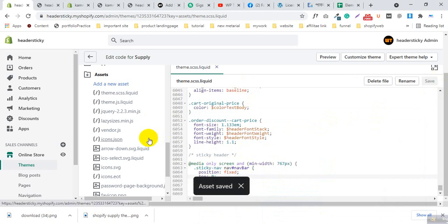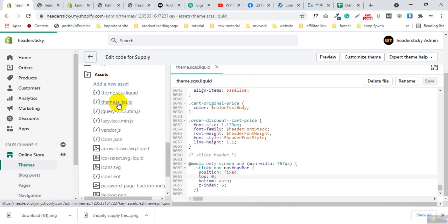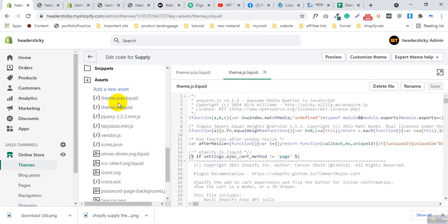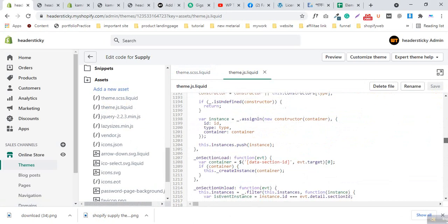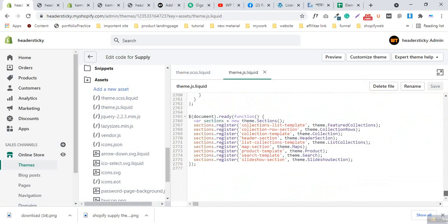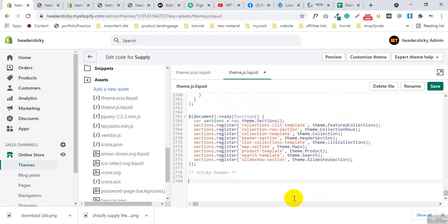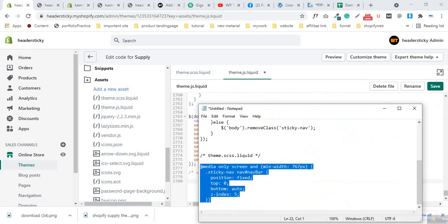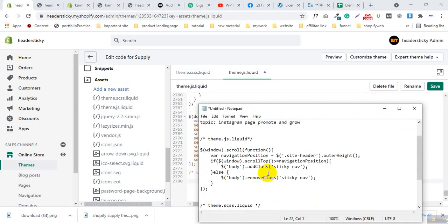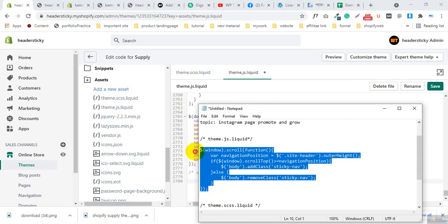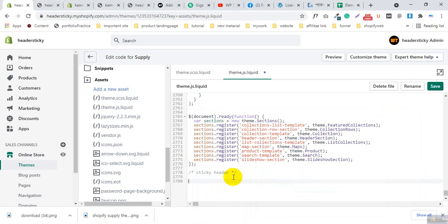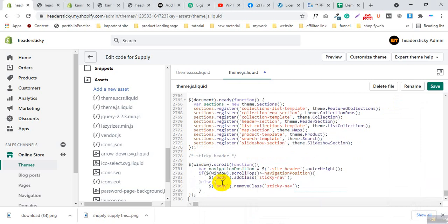Now open another file, theme.scss.liquid, and go to the bottom. Again add a comment cell and fill in some CSS code. Paste the code and click Save.